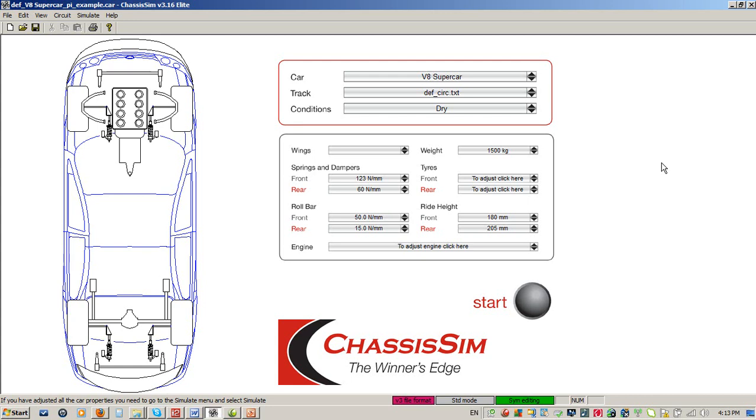There are some previous video tutorials that we've done that outline the mechanics of how to create a curvature file, bump profile, grip scale factors, and altitude road camber files. But the goal of this tutorial is to show you how to bring these different elements together. We find that some people are very good at running the mechanics of ChassisSim, but struggle with where to connect the dots. So let's get started.